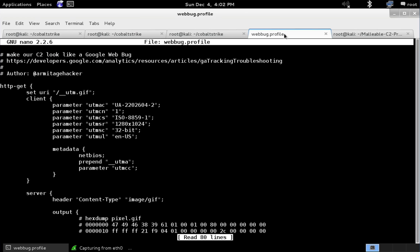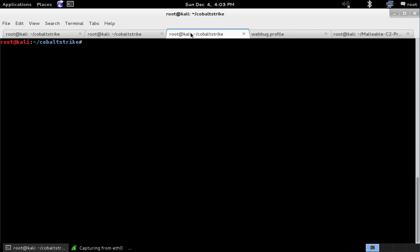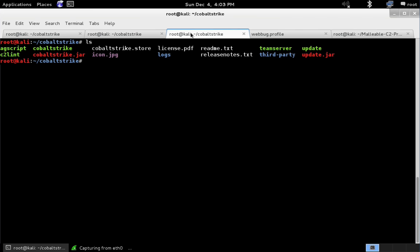Now let's take a look at what the webbug profile looks like through the C2Lint tool. C2Lint is a utility included with the Cobalt Strike Linux package, and it runs some checks against a profile and also generates a preview of the profile as well.